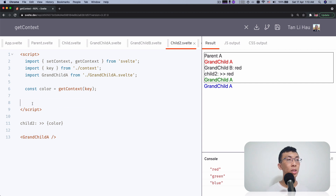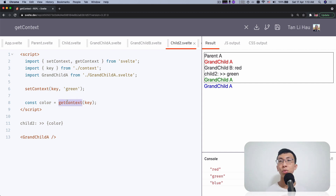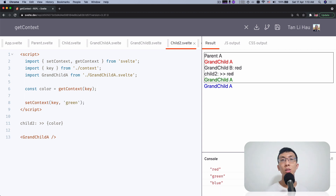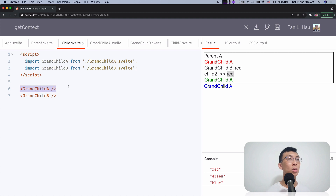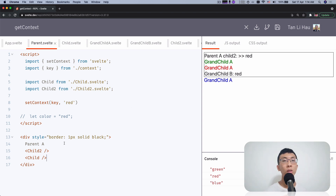The order of setContext and getContext matters. In terms of implementation it's a simple map — if you set the value first, then when you get context it reads the overridden value (green rather than red). But if you get first and then set it later, this still gets red from the parent, and then the set overrides to green for its children only. This only overrides for itself and all its children — it does not affect siblings.